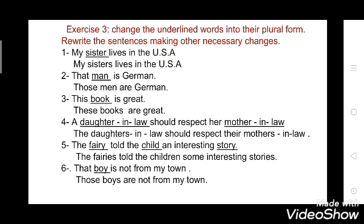Fourth: 'A daughter-in-law should respect her mother-in-law' → 'The daughters-in-law should respect their mothers-in-law.' Here 'daughter' is the main word so S is added to make 'daughters-in-law', and 'mother' changes to 'mothers-in-law'. Fifth: 'The fairy told the child an interesting story' → 'The fairies told the children some interesting stories.' For 'fairies' and 'stories', you drop the Y and add IES. 'Child' changes to 'children'.